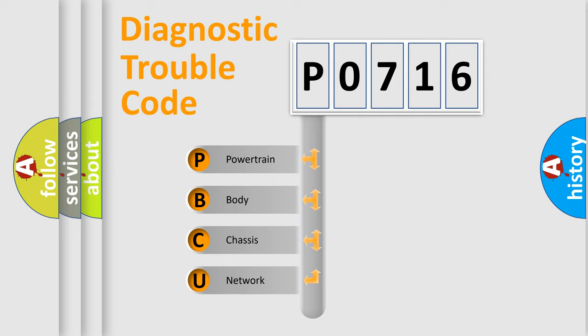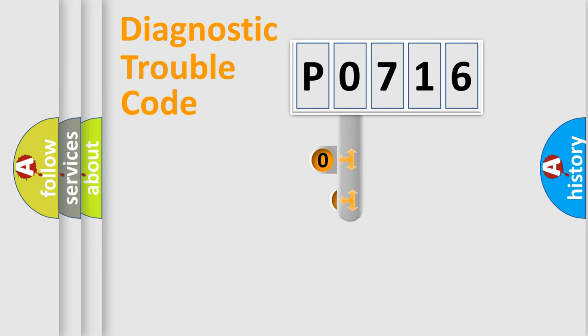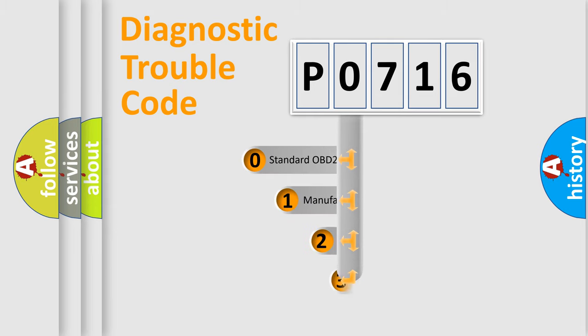We divide the electric system of automobile into four basic units: Powertrain, Body, Chassis, Network. This distribution is defined in the first character code.